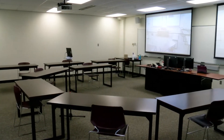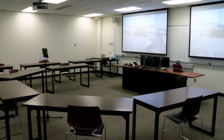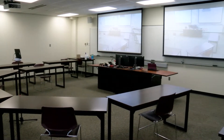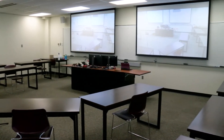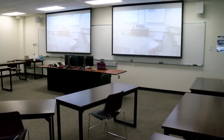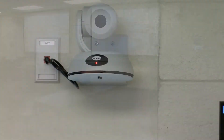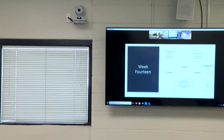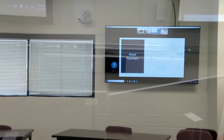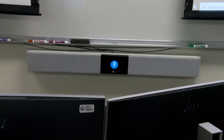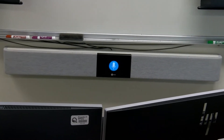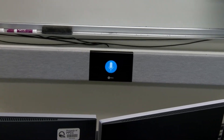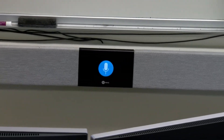Each HyFlex classroom on every PPCC campus is set up the same with the following devices: a camera in the back of the classroom, a confidence monitor, and a speaker microphone that's located under the whiteboard.